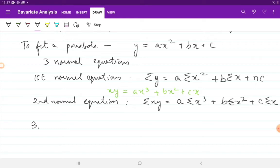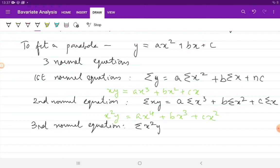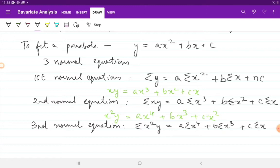You will also have a third normal equation when fitting a parabola, which you get by applying the summation sign to x² times y. So x² times y equals ax⁴ plus bx³ plus cx². Applying the summation sign gives the third normal equation: Σx²y = a·Σx⁴ + b·Σx³ + c·Σx².